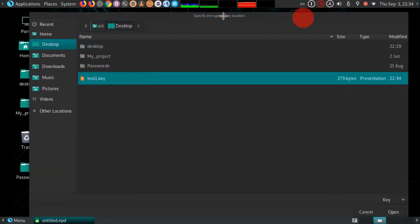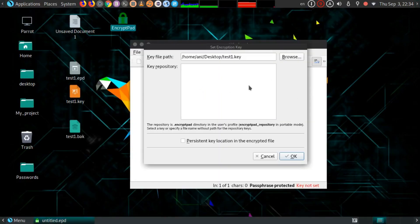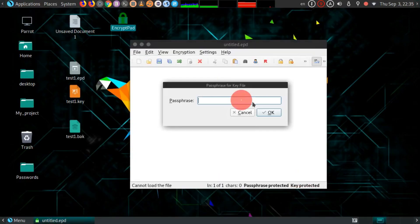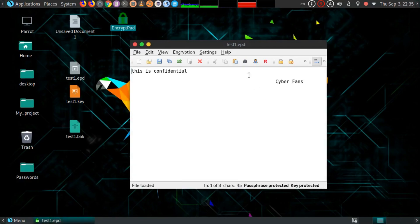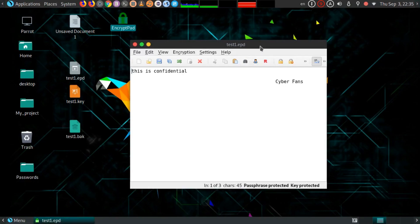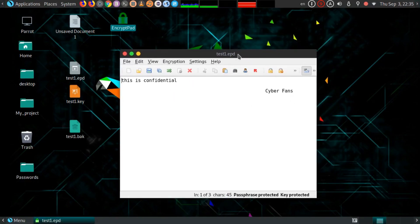Now you can see passphrase for the key file. This is the passphrase that you have set for the key file. Hit OK, and now this is your file. So you saw how easy it is to encrypt text files in Linux using this EncryptPad software. It's a quite good one.